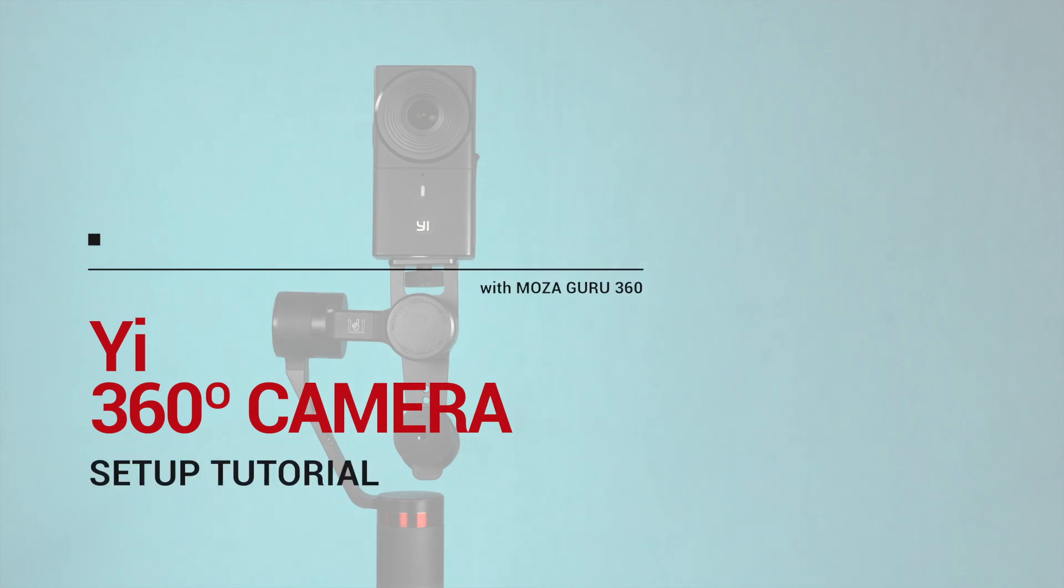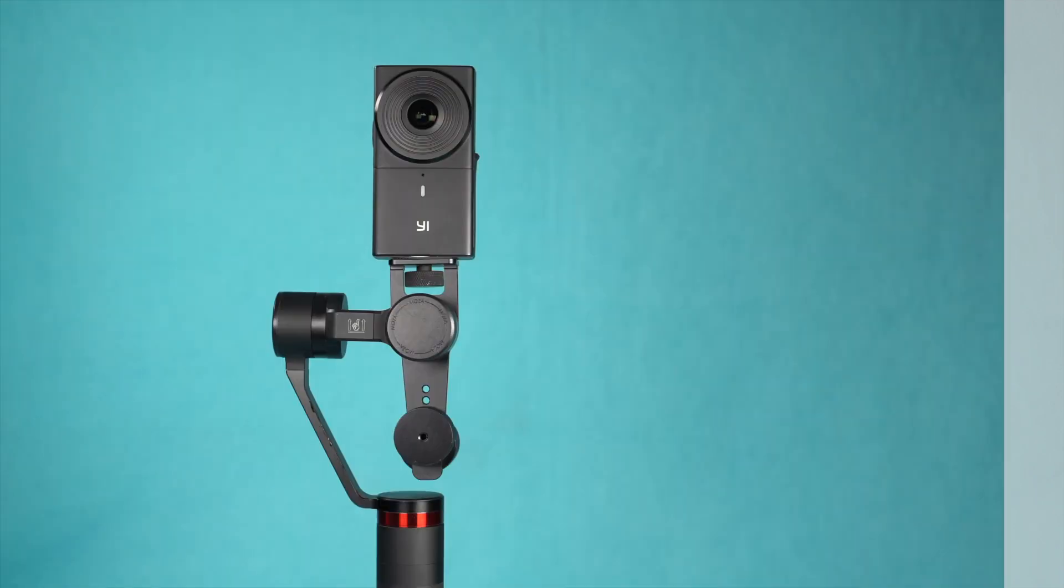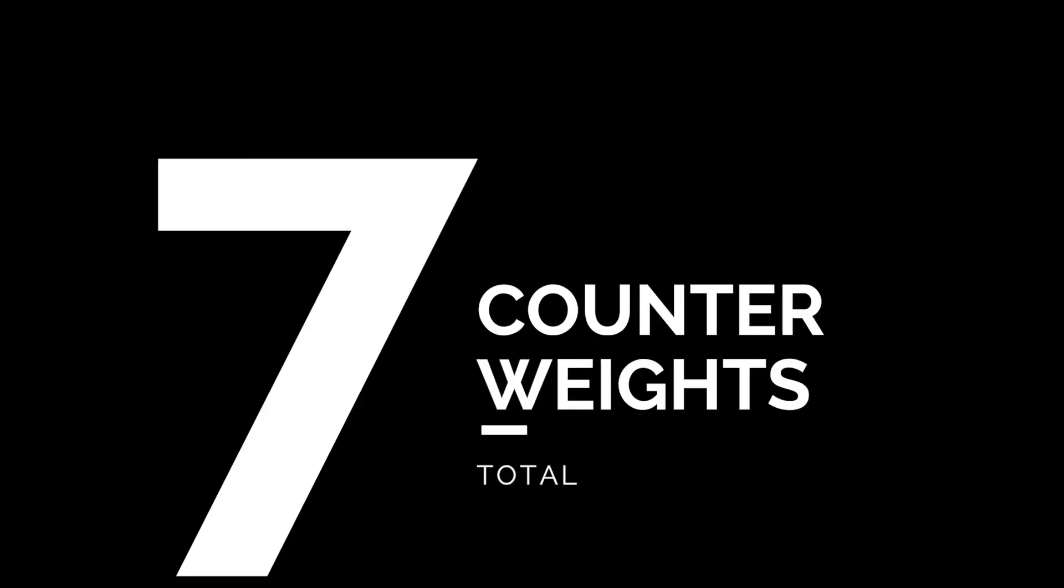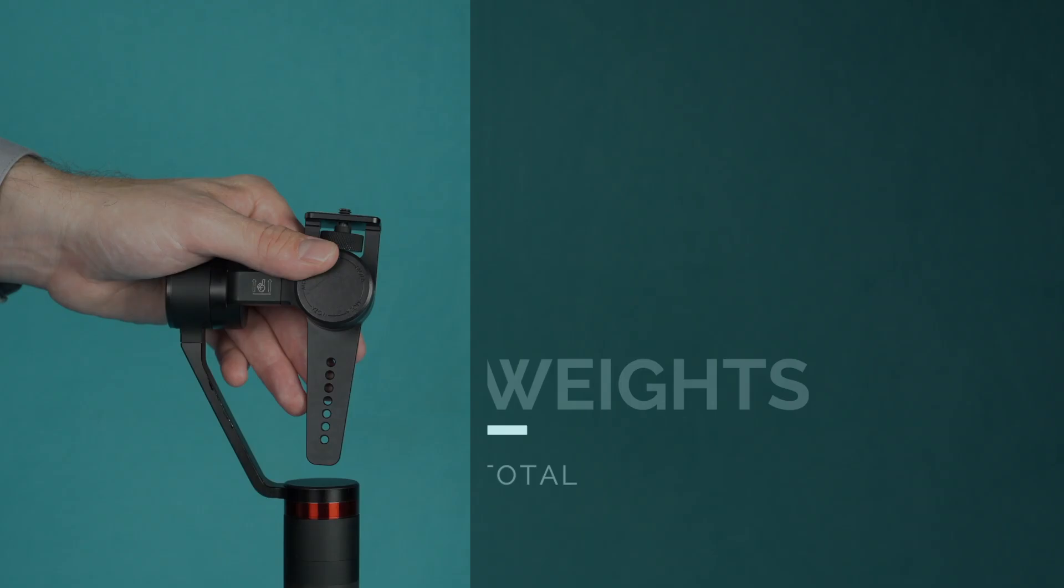Welcome to the Yi 360 camera setup with MozaGuru 360 gimbal. To balance this camera you will need seven total counterweights.